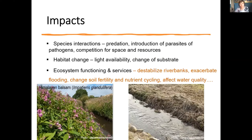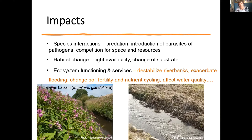Invasives can impact on the functioning of ecosystems and the services we get from them — destabilizing river banks, exacerbating flooding, changing soil fertility and nutrient cycling, and affecting water quality. Himalayan balsam grows up quickly and densely in the summertime along riverbanks, but come winter it dies back, leaving only a straw-like dead mass. The native plants are gone, along with all the protection they afforded to the riverbank, the nutrient cycling, and the species that lived there.